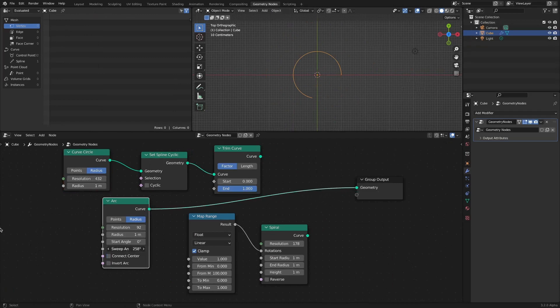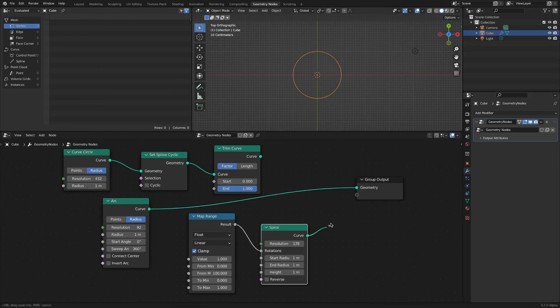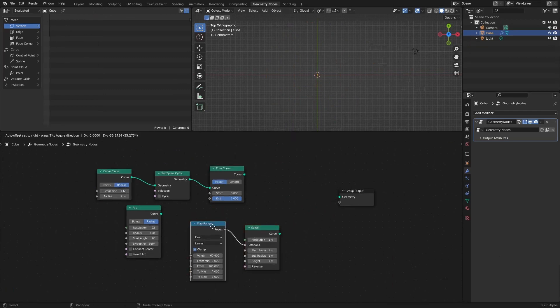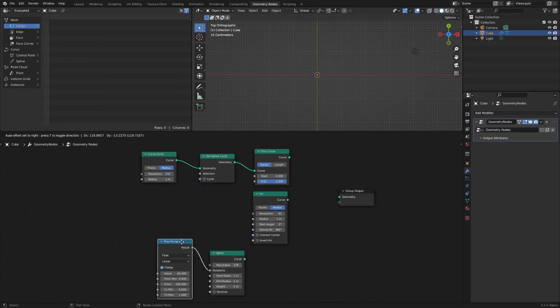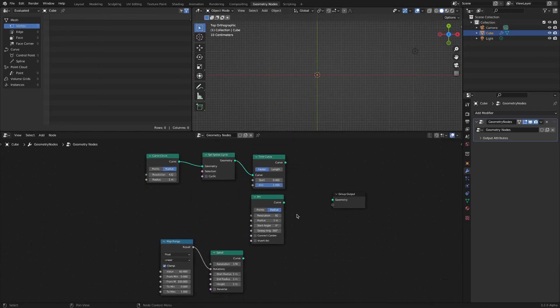It can also be implemented much more complex. Once you understand this, you will be able to look at the geometry nodes from a slightly different angle. That's it for this video. Thank you for your time.